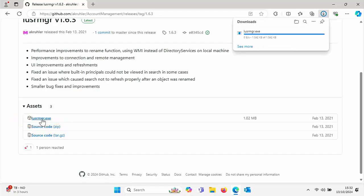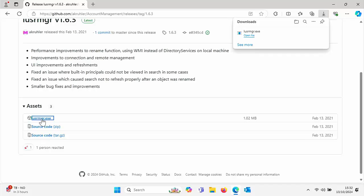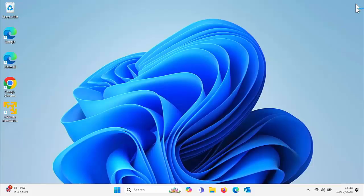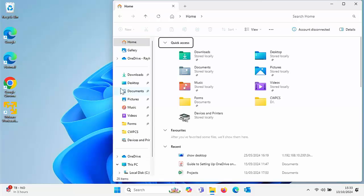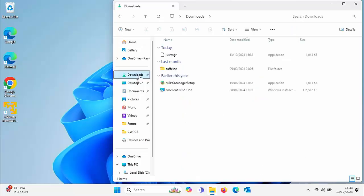Then scroll down and move your mouse over lusrmgr.exe and left-click once on that too. That will now download — it shouldn't take too long because it is quite a small file. Then close down the browser by clicking the cross in the top right-hand corner.